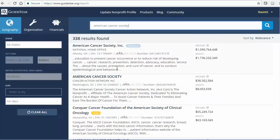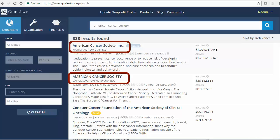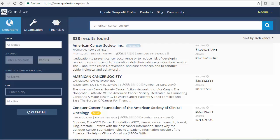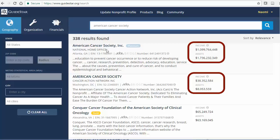After clicking Search, find the correct organization from the search results. If there are multiple results with similar names, as here, it's likely there are subsidiary or regional branches. The biggest budget one is probably the main organization.